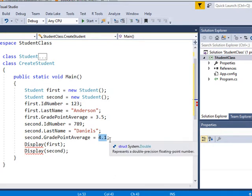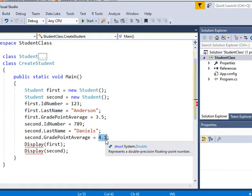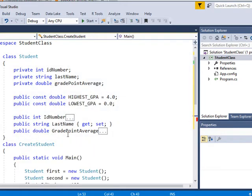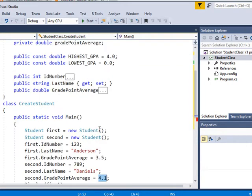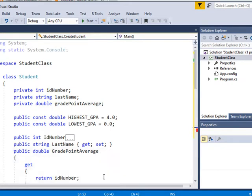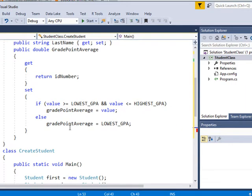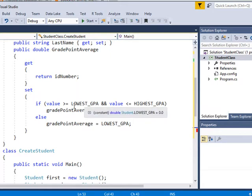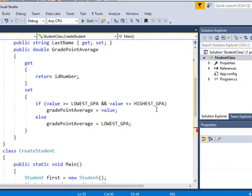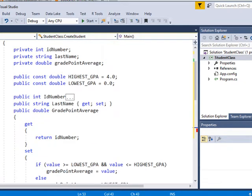Now, if I were to go back up here to my student class and open that up again, I would see that if we were setting the grade point average for grade point, so grade point average, so we're setting the grade point average at 4.1. When it goes through this if statement, this is outside of the lowest and highest grade point average. You can't have a grade point average of 4.1. So it would reset it to the lowest GPA.